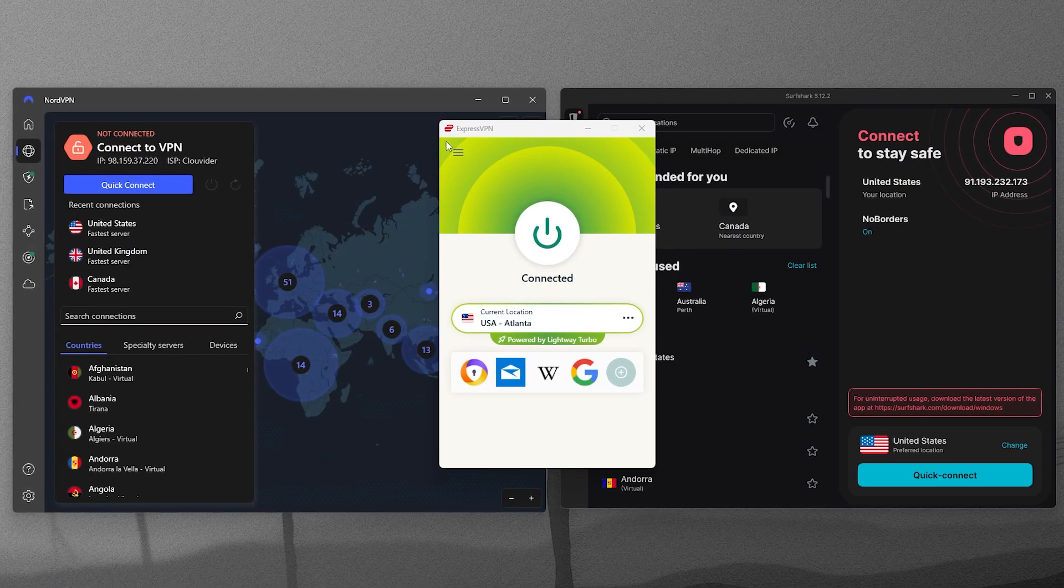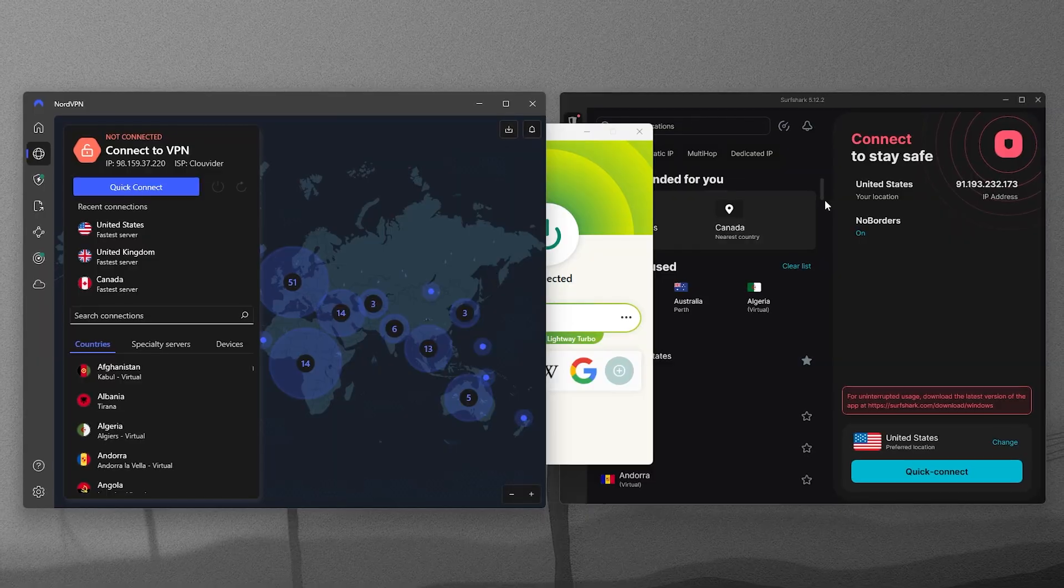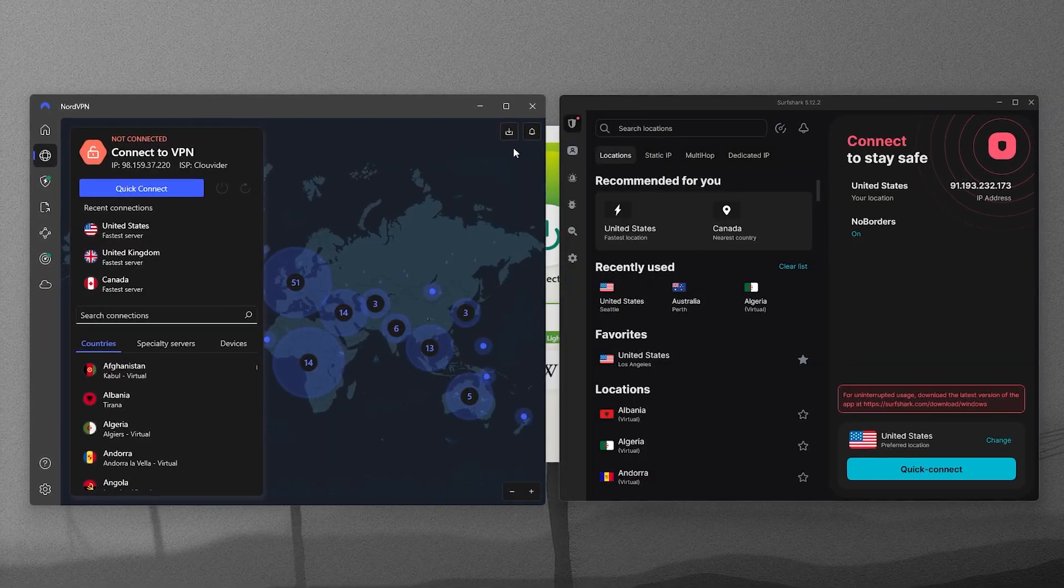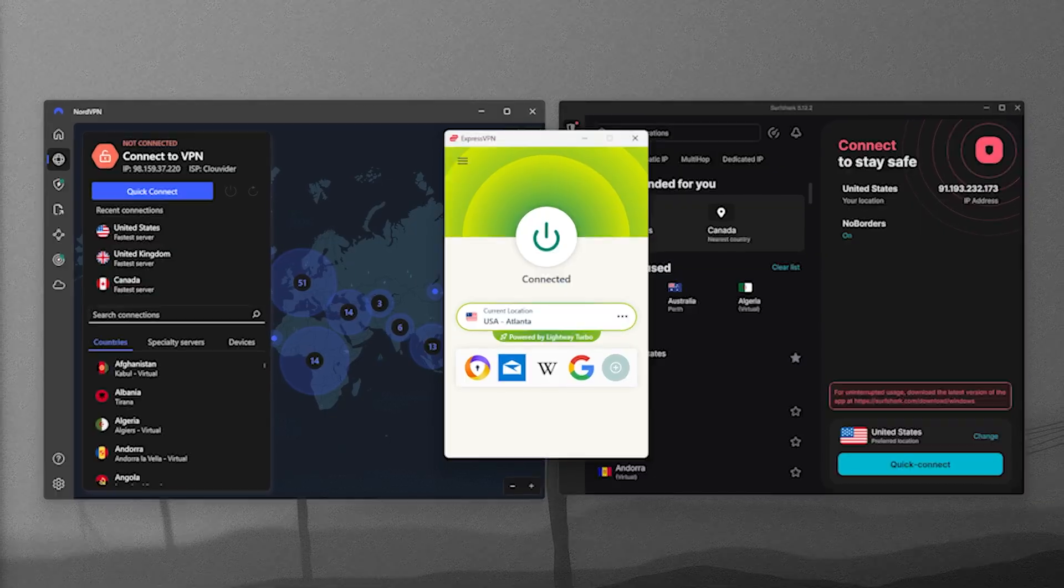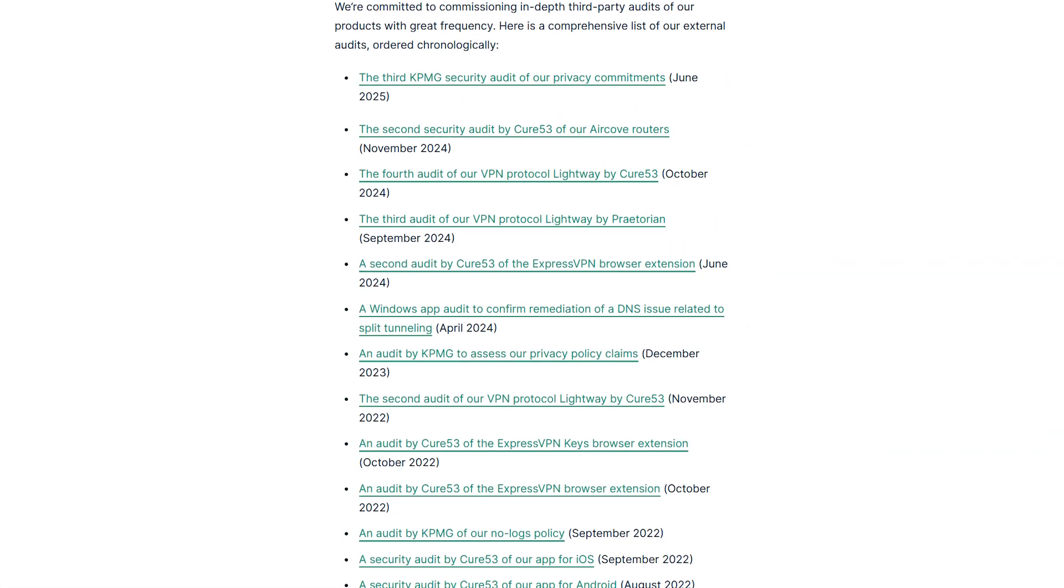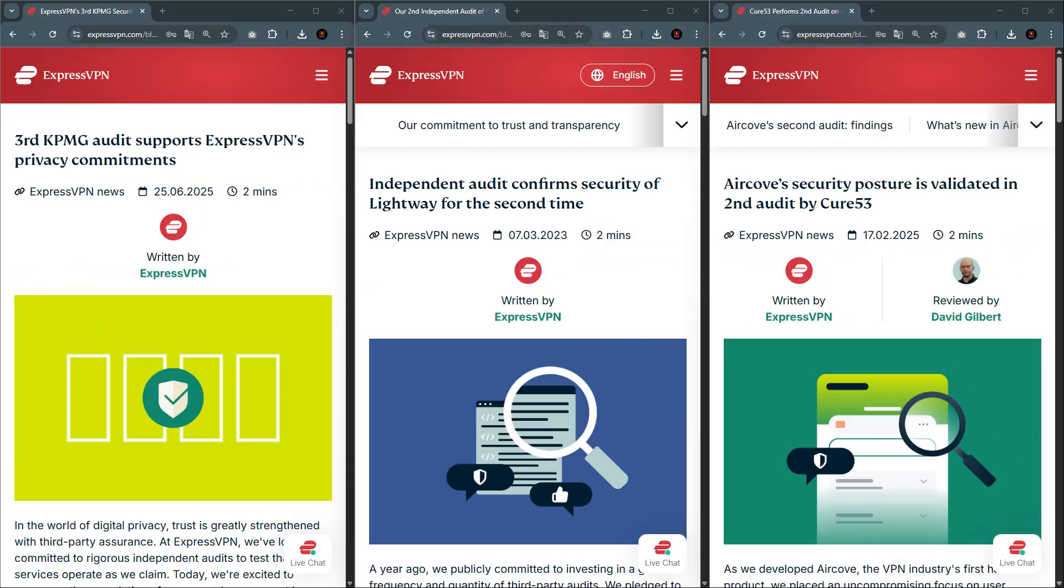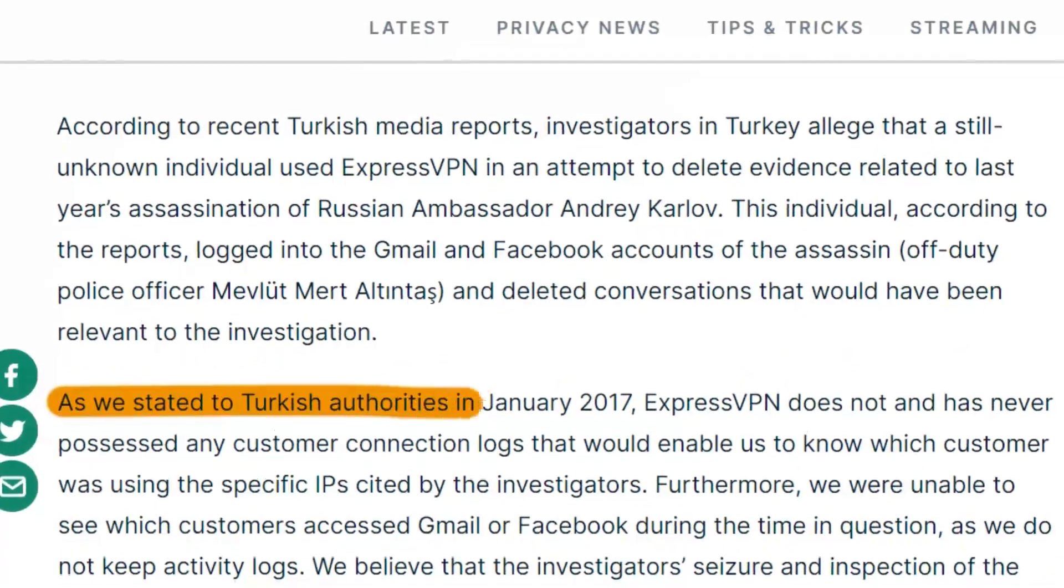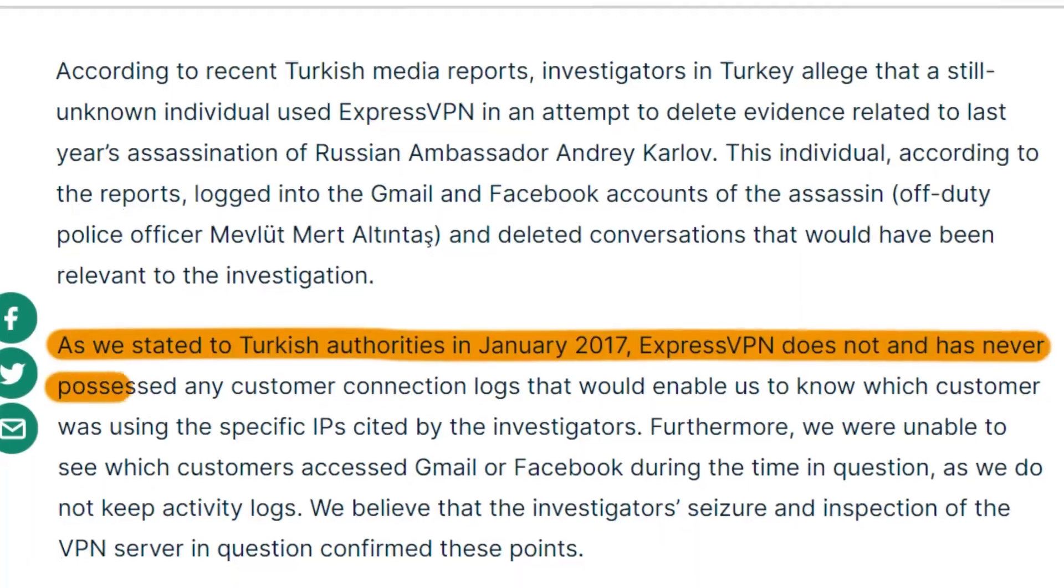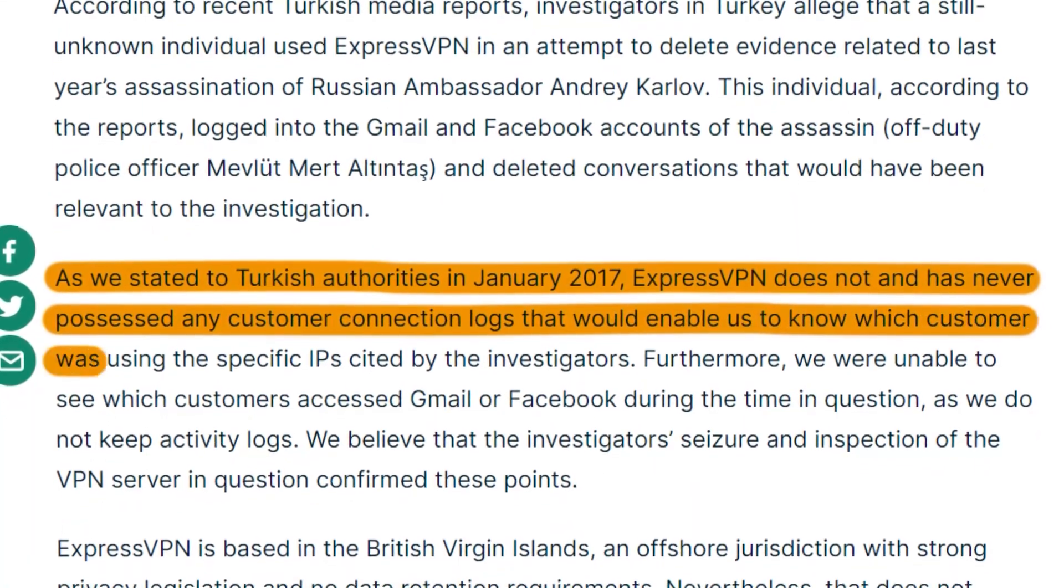So, when it comes to choosing a VPN with proven privacy and security, there are three providers that stand out for having independent audits and real-world evidence behind their no-logs policies. First is ExpressVPN. Express has had more independent audit reports than any other VPN, carried out by firms like KPMG, PWC, and Cure53. In fact, ExpressVPN's no-logs policy was put to the test back in 2017, when Turkish authorities seized one of their servers during an investigation.